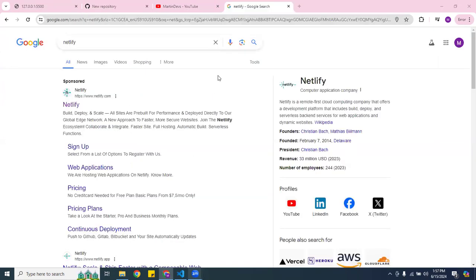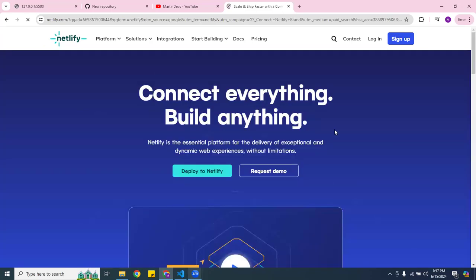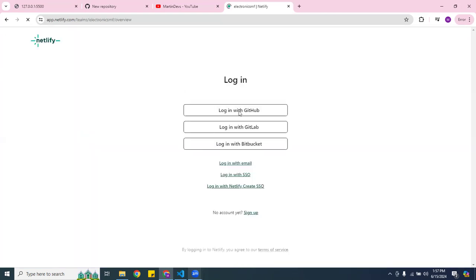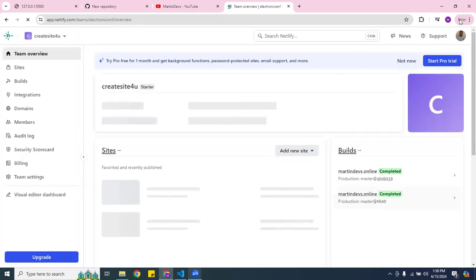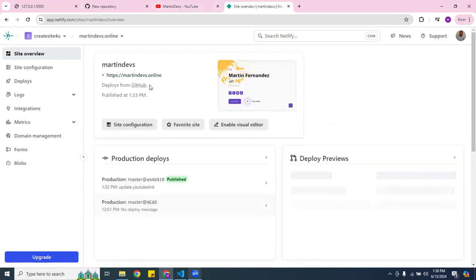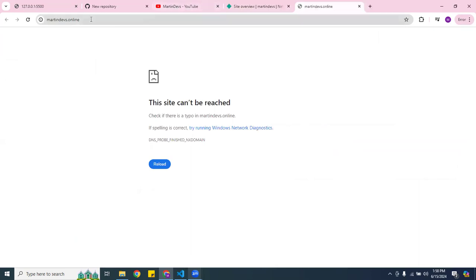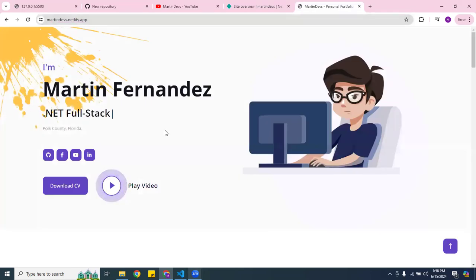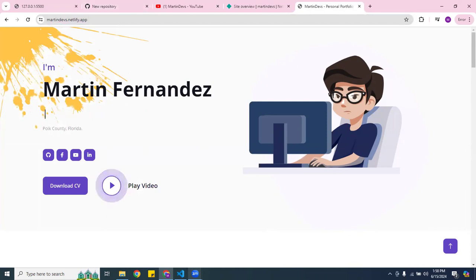Alright guys, so if you haven't created an account or if you already have an account, make sure you create one here. I'm going to log in — mine's already logged in, it recognizes me. I have my website here where I show my portfolio. Here it is — feel free to check it out. This is my personal portfolio website. It's called martindevs.netlify.app.